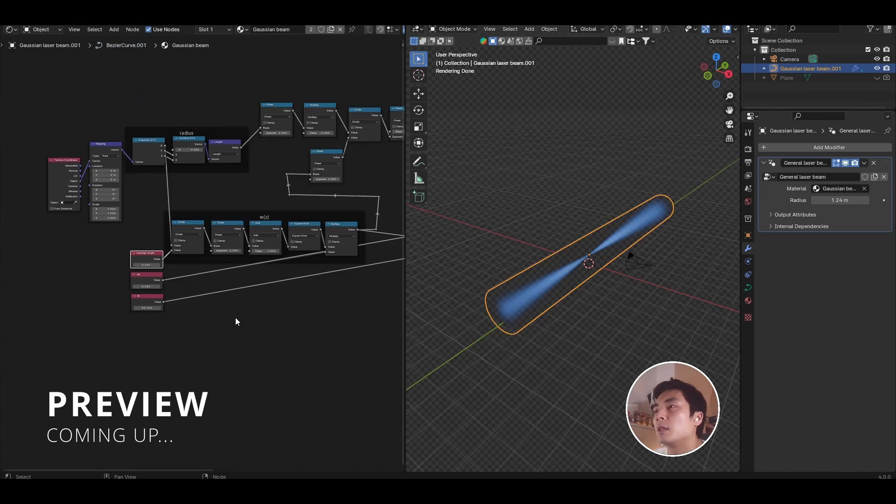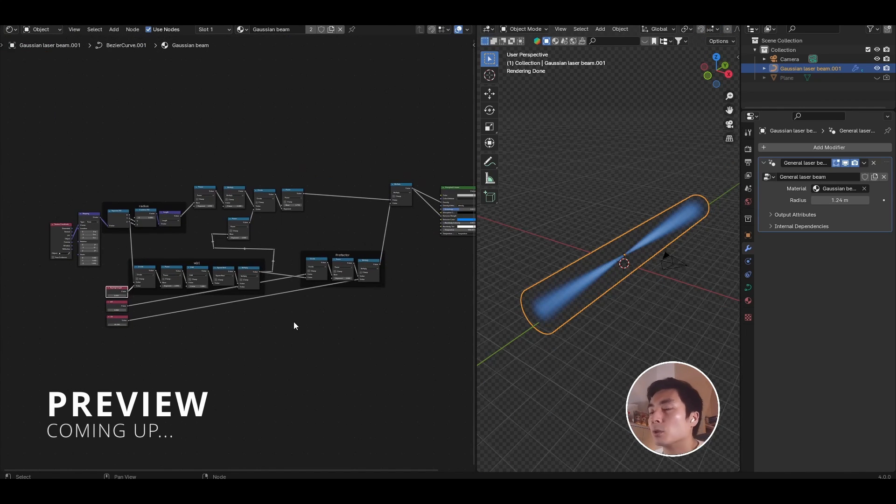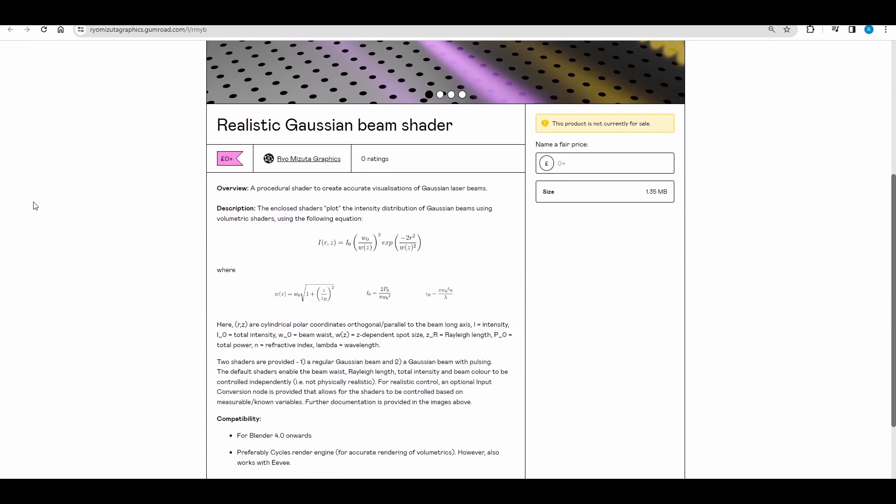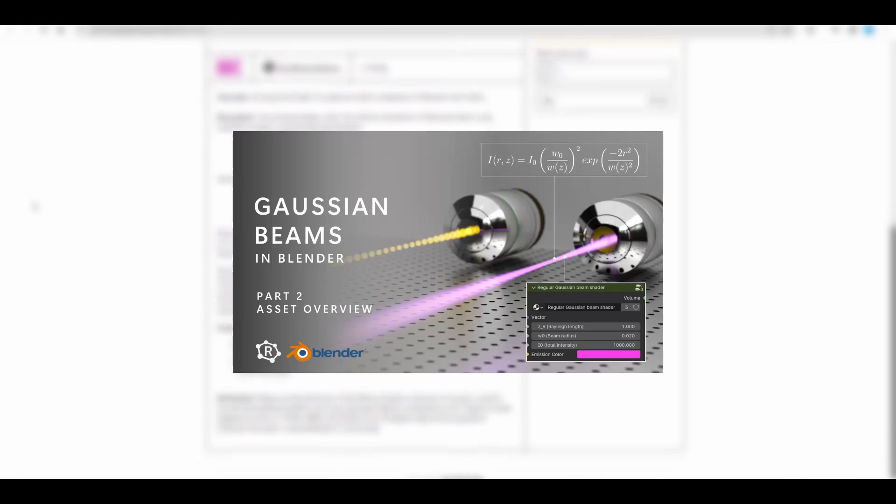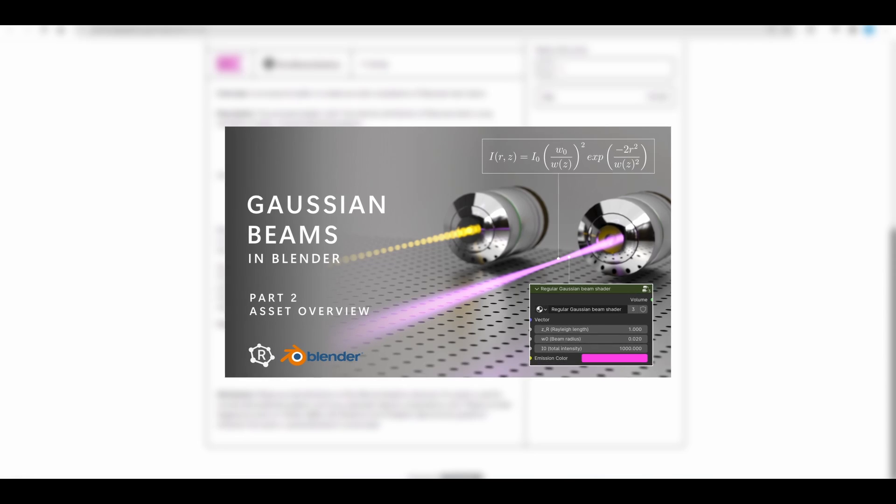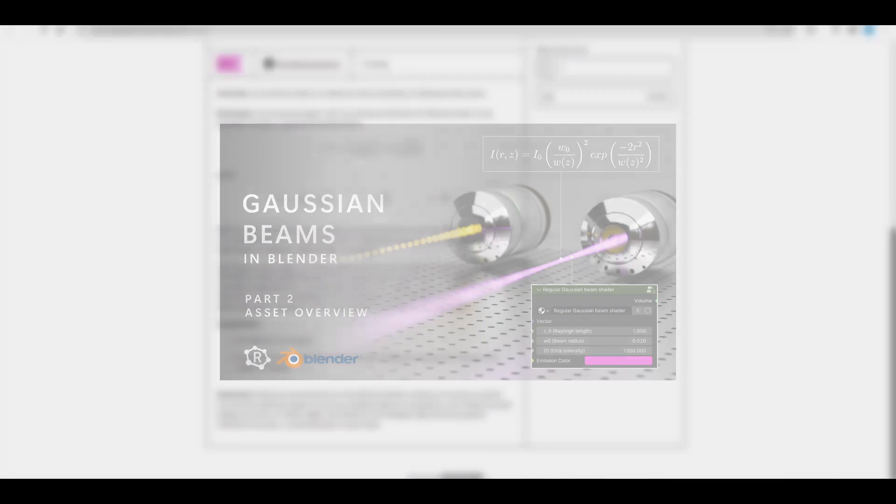If you'd rather skip the building step and go straight to using the shader you can download it free from my Gumroad, skip this part one video and go to the second one which gives a walkthrough on how to use those shaders.